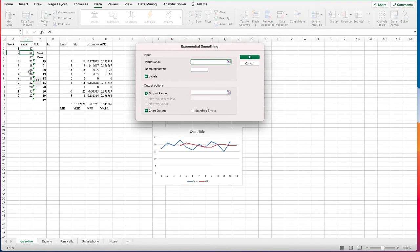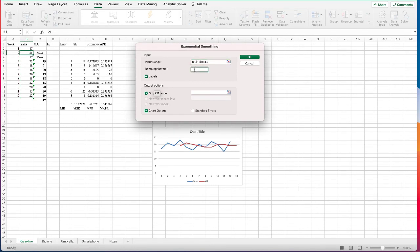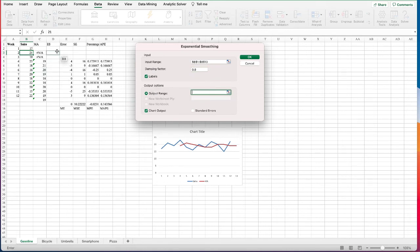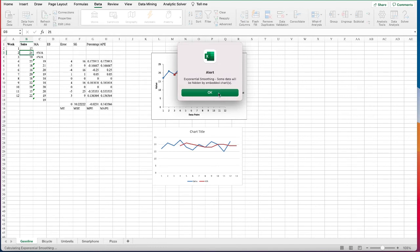For the input range, put in the sales data cells. The damping factor is one minus alpha — so if we use the default alpha of 0.2, the damping factor is 1 minus 0.2 = 0.8. Check that labels are in the first row, set the output range, and check the chart output as well so we can compare, then click OK.